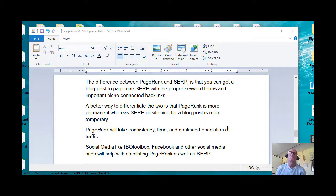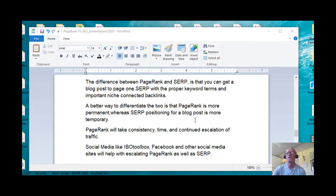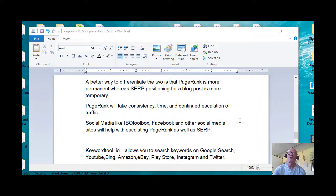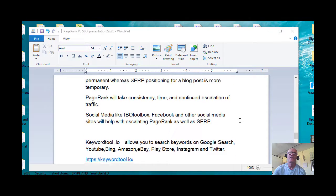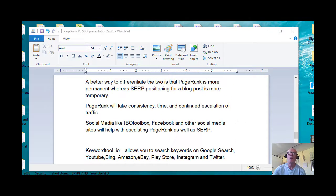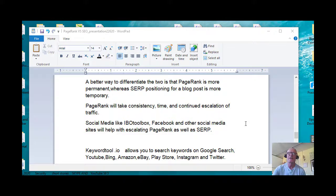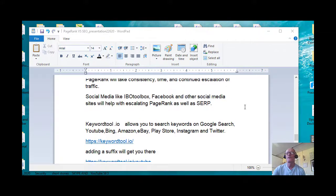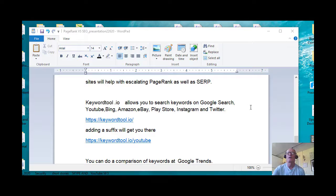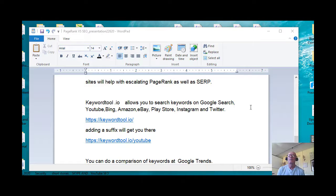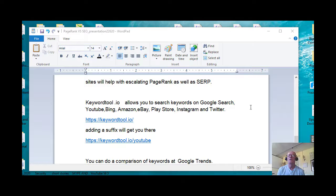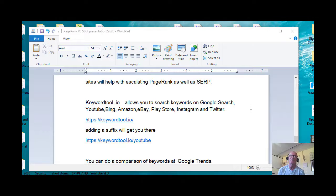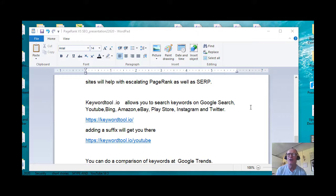Social media like IBO toolbox, Facebook, and other social media sites will help with escalating PageRank as well as SERP. Okay, that brings me to some important sites that I need to tell you about for SEO.